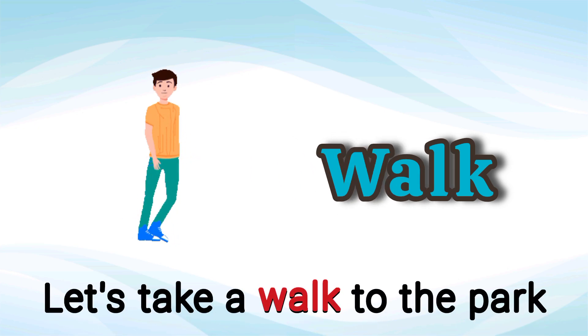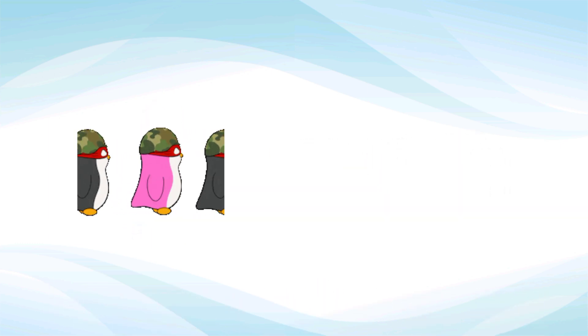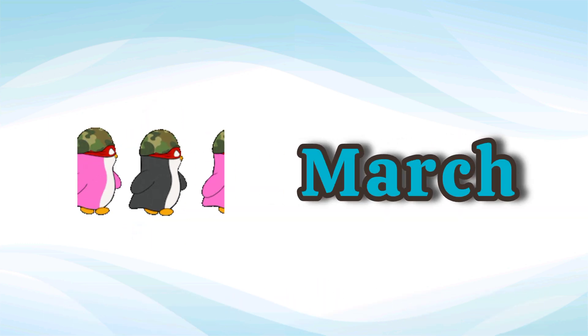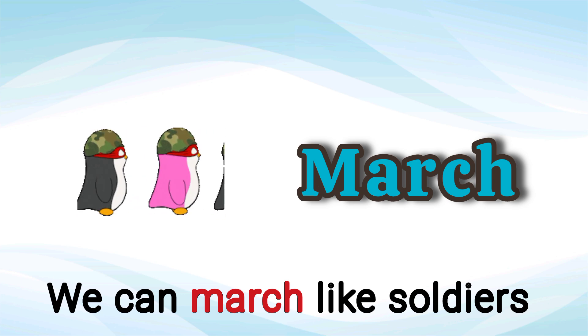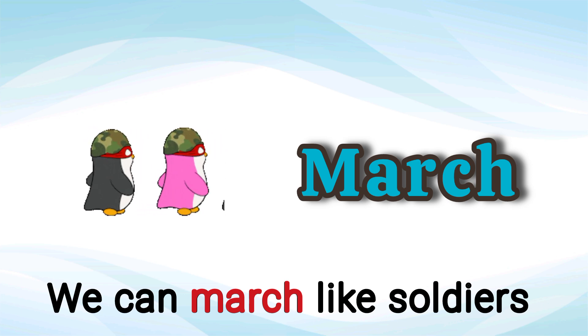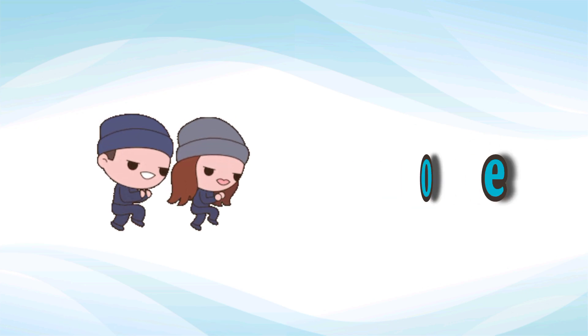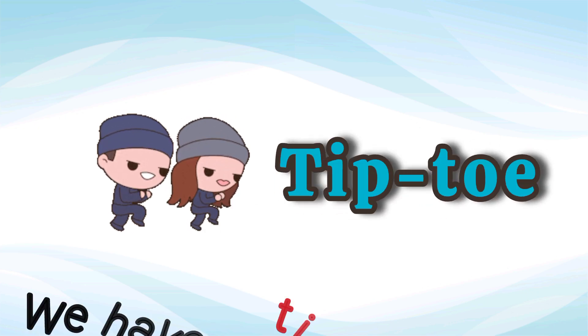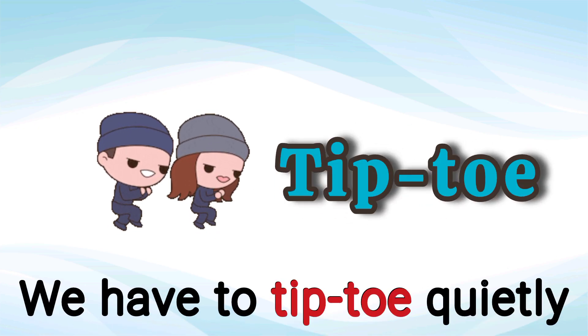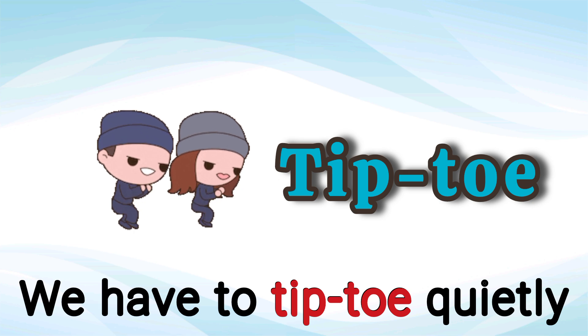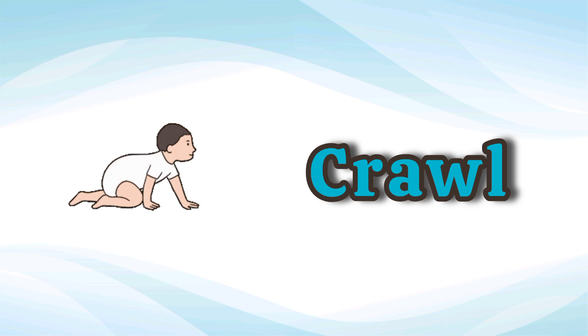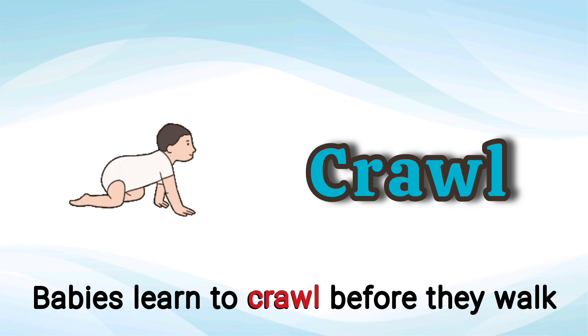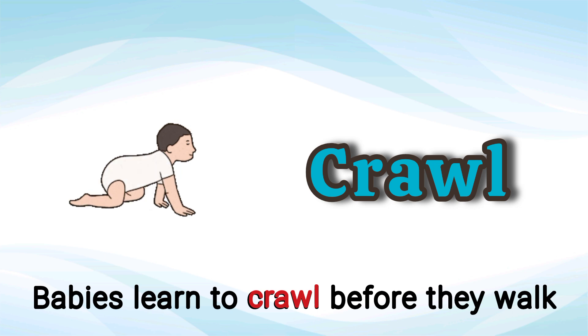Walk. Let's take a walk to the park. Walk. March. We can march like soldiers. March. Tiptoe. We have to tiptoe quietly. Tiptoe. Crawl. Babies learn to crawl before they walk. Crawl.